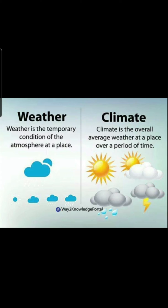Let's talk about the Philippine climate. In order for us to understand what climate is, let us first understand what weather is. Weather is the temporary condition of the atmosphere at a place — the state of the atmosphere every day. Climate, on the other hand, is the overall average weather at a place over a long period of time.